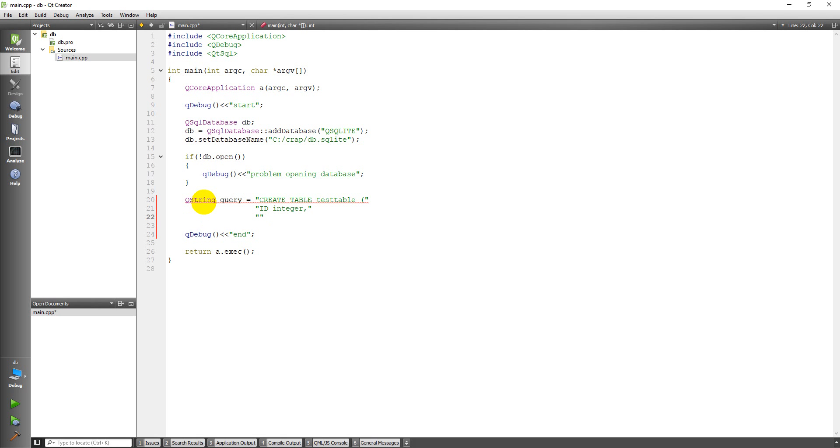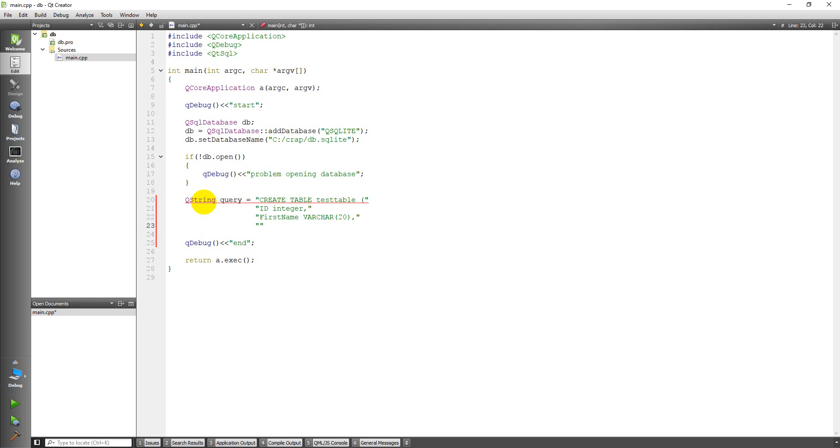And then I'm going to have the first name of a person, and it's going to be a character. So what this is, is varchar, that's a character or string. So this field is going to be a string or character data type. And the 20 is the number of characters, the maximum number of characters allowed in that field. Hopefully your first name isn't longer than 20 characters.